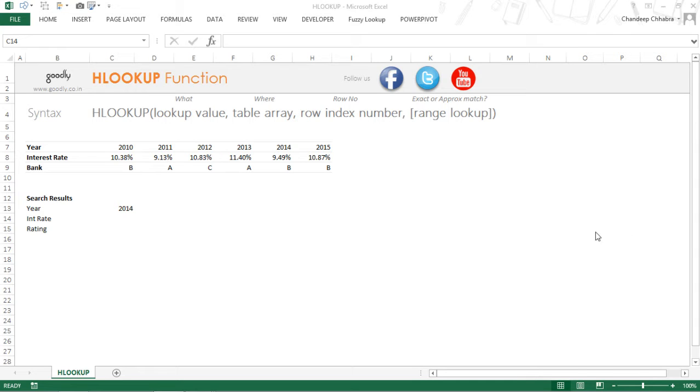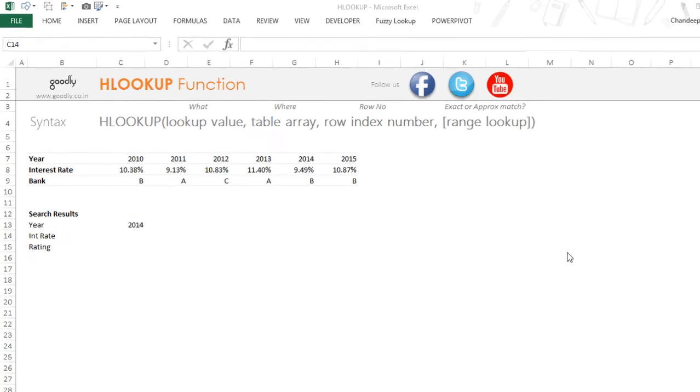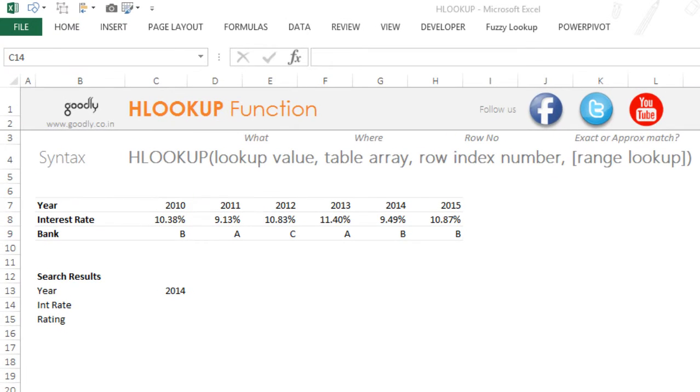Hi, you're with Chandipar Goodly, and let's take a look at the HLOOKUP function in Excel. The HLOOKUP stands for horizontal lookup. It works just like the VLOOKUP function but searches for values horizontally. Let's take a look.